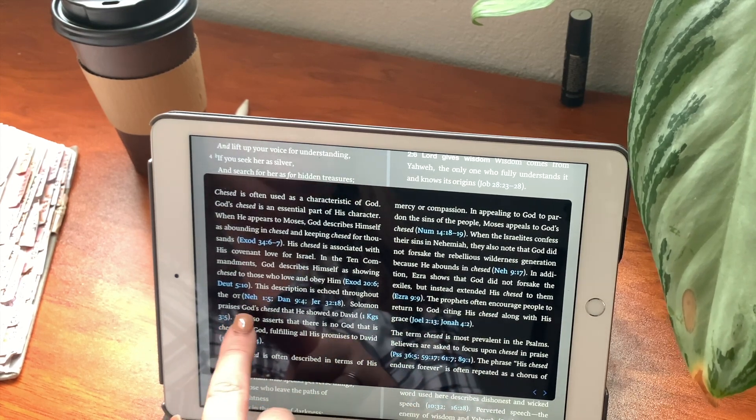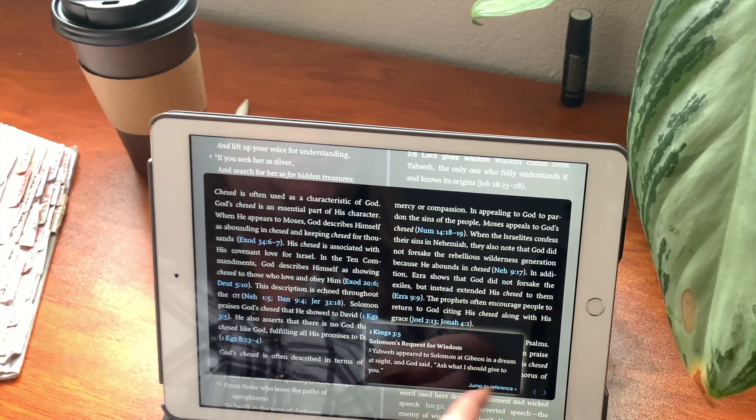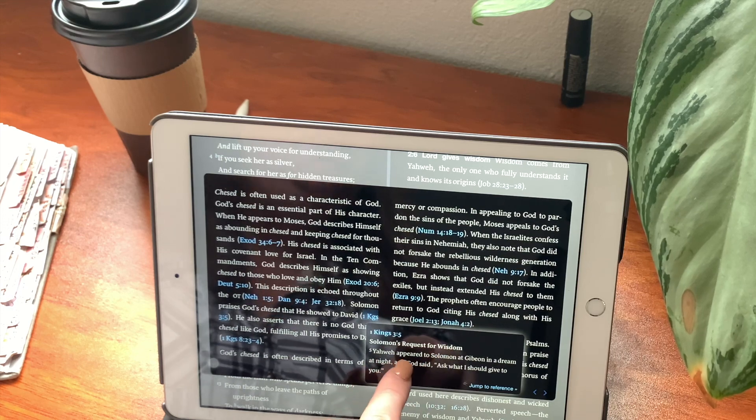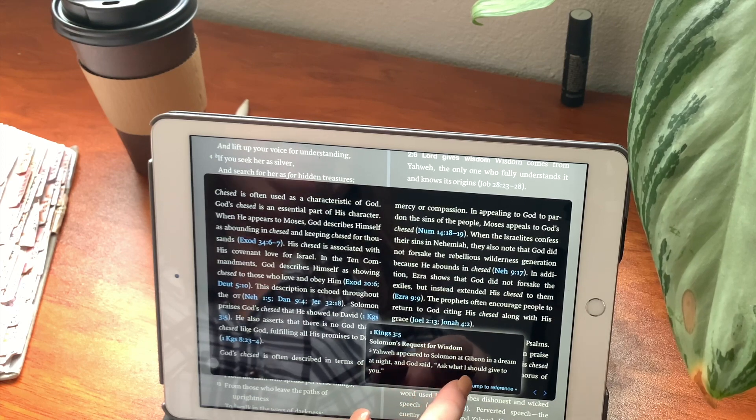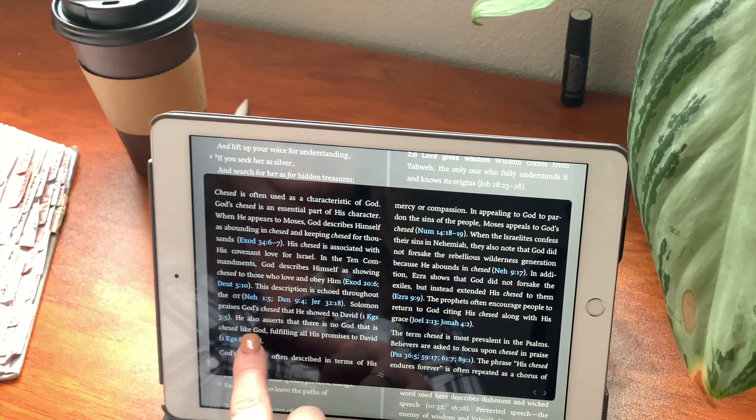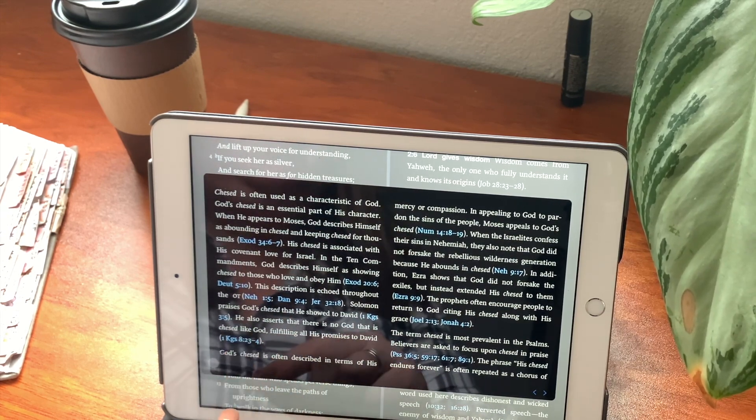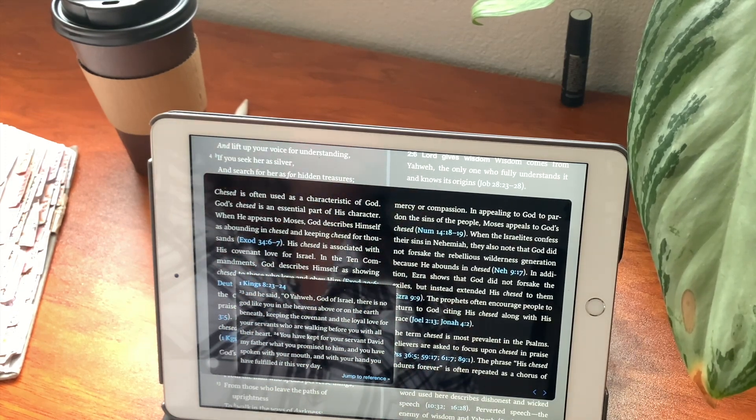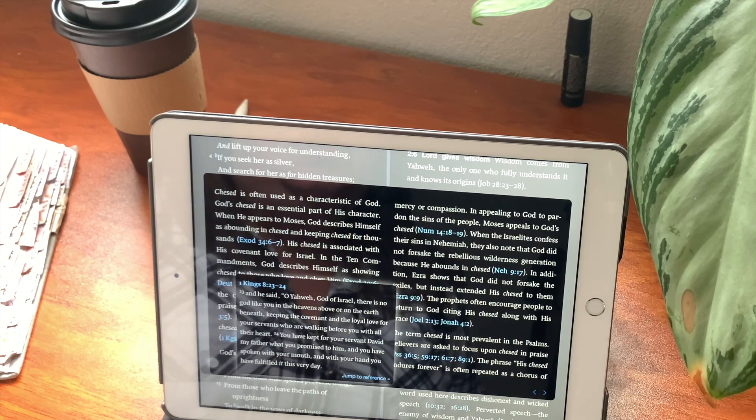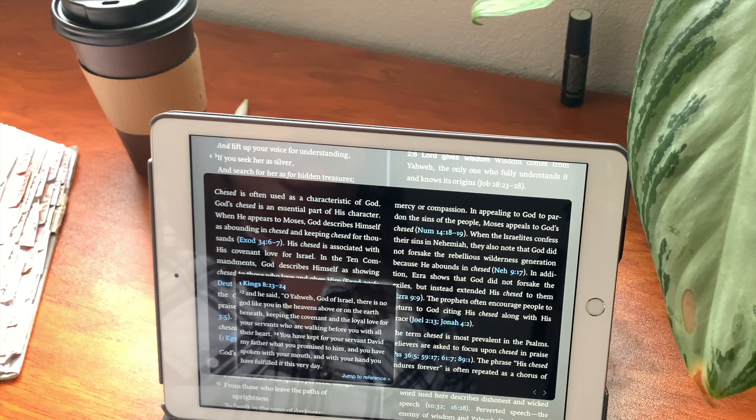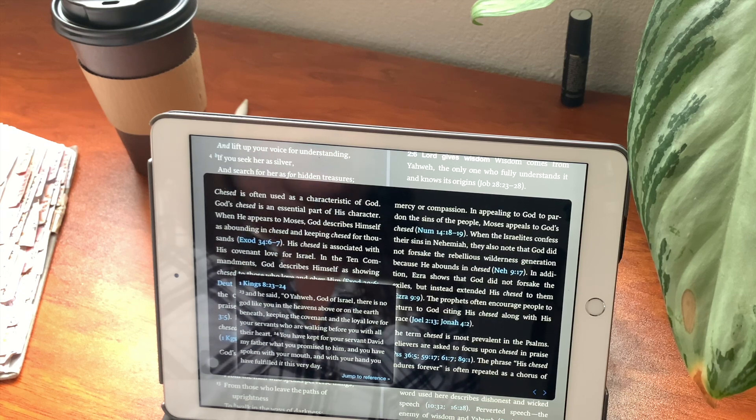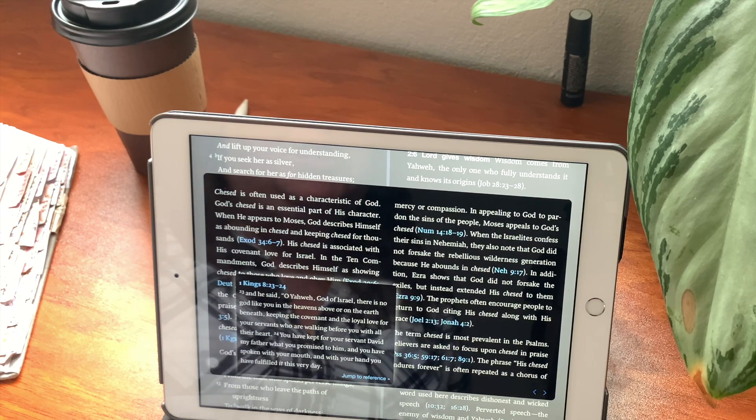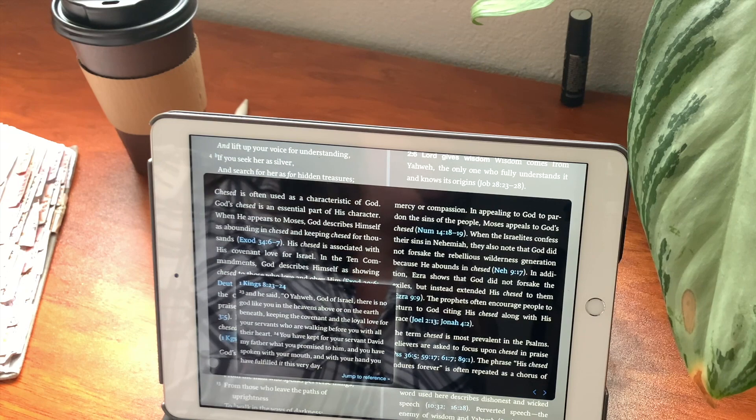Solomon praises God's chesed that he showed to David in 1 Kings chapter 3, verse 5. Solomon's request for wisdom. Yahweh appeared to Solomon at Gibeon in a dream at night. And God said, ask what I should give to you. He also asserts that there is no God that is chesed like God, fulfilling all his promises to David. That's in 1 Kings chapter 8, verse 23 through 24. And he said, O Yahweh, God of Israel, there is no God like you in the heavens above or on earth beneath. Keeping the covenant and the loyal love for your servants who are walking before you with all their heart. You have kept your servant David, my father, that you promised to him. You have spoken with your mouth and with your hand. You have fulfilled it this very day.